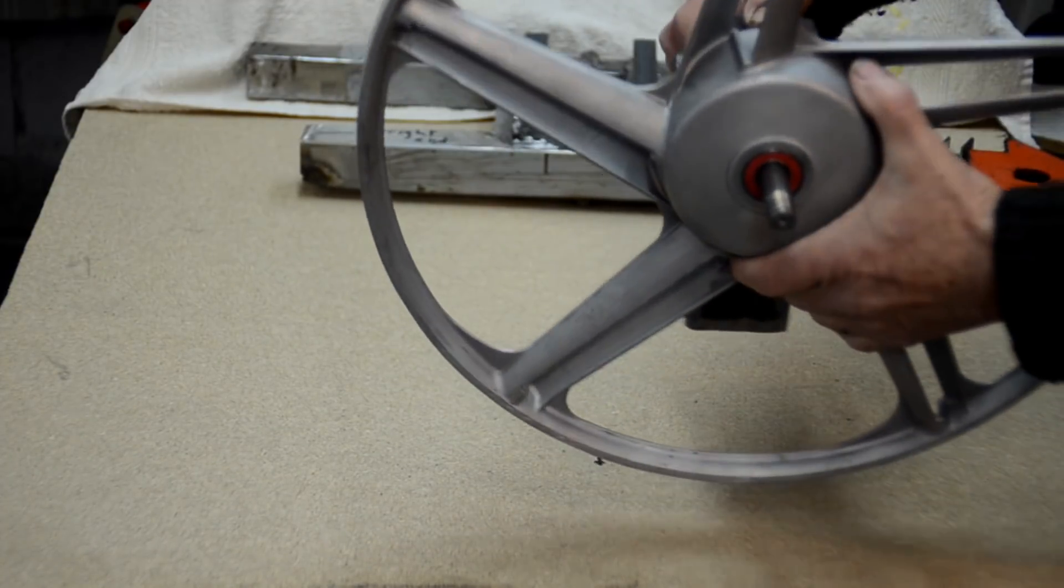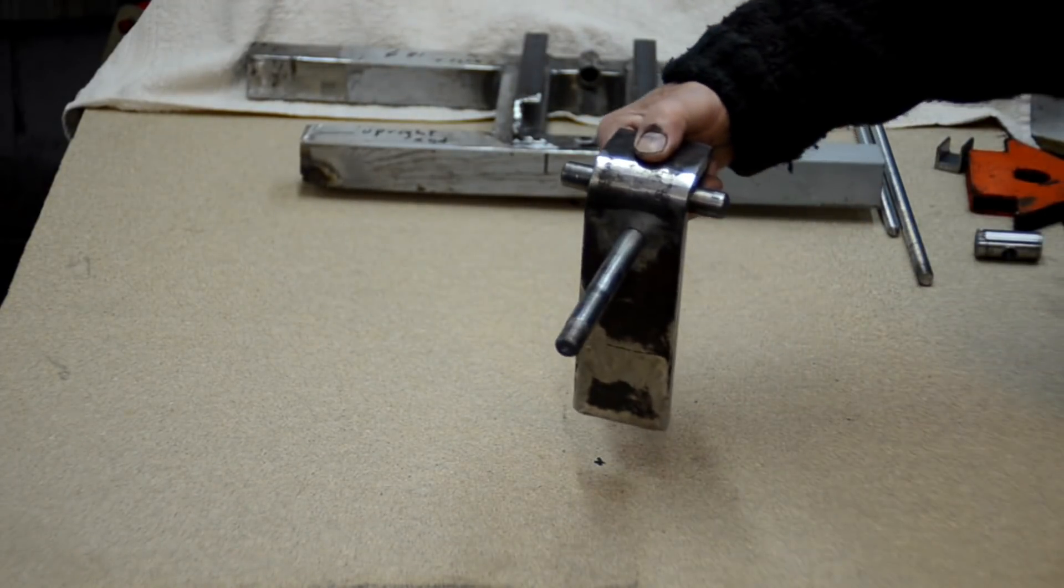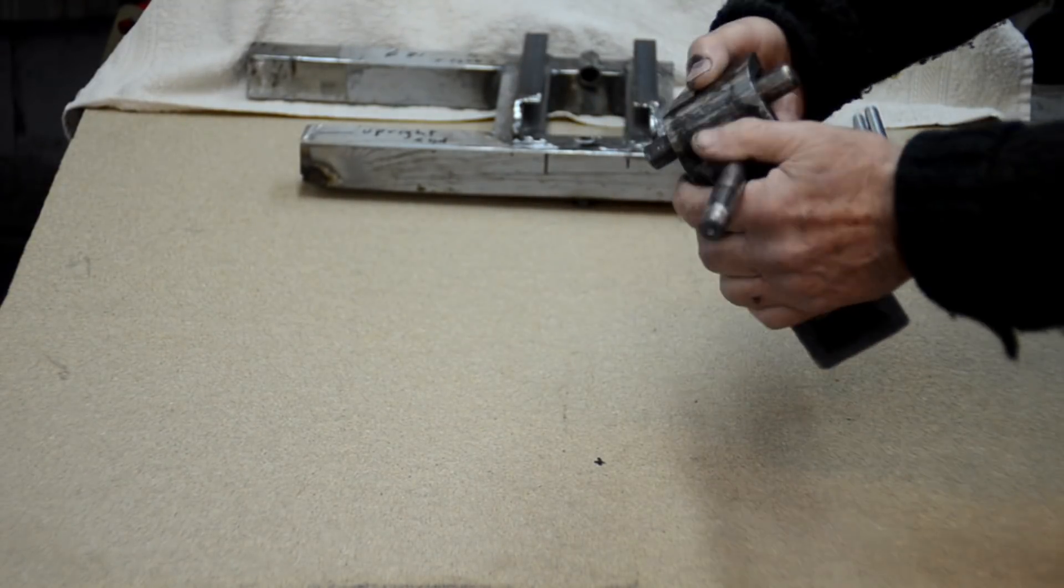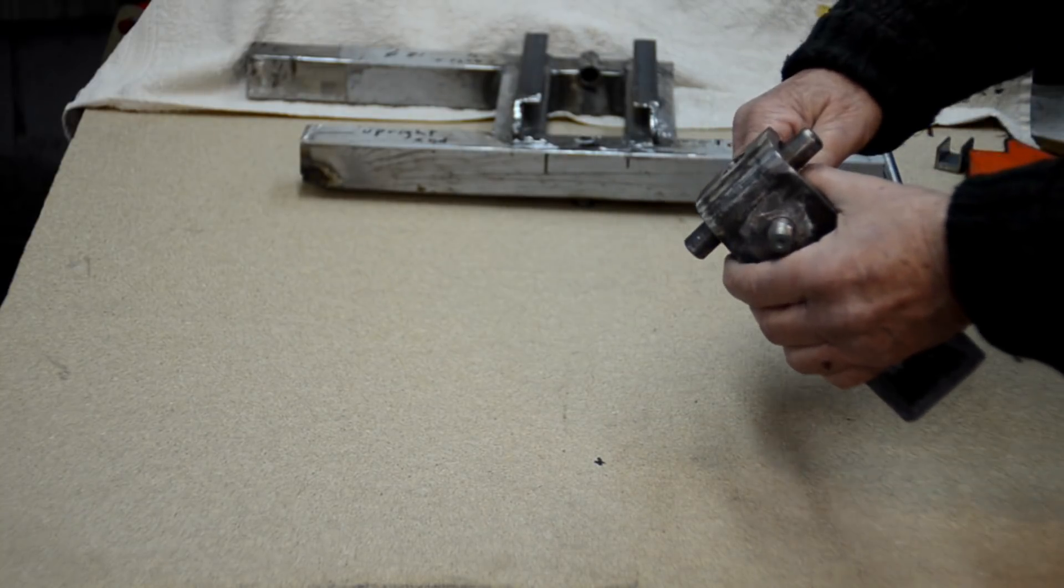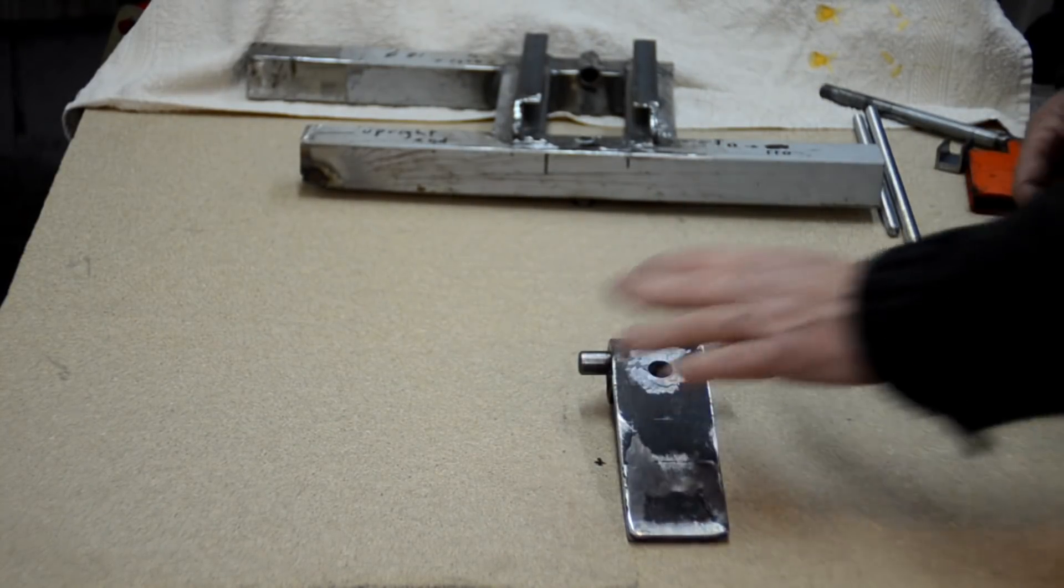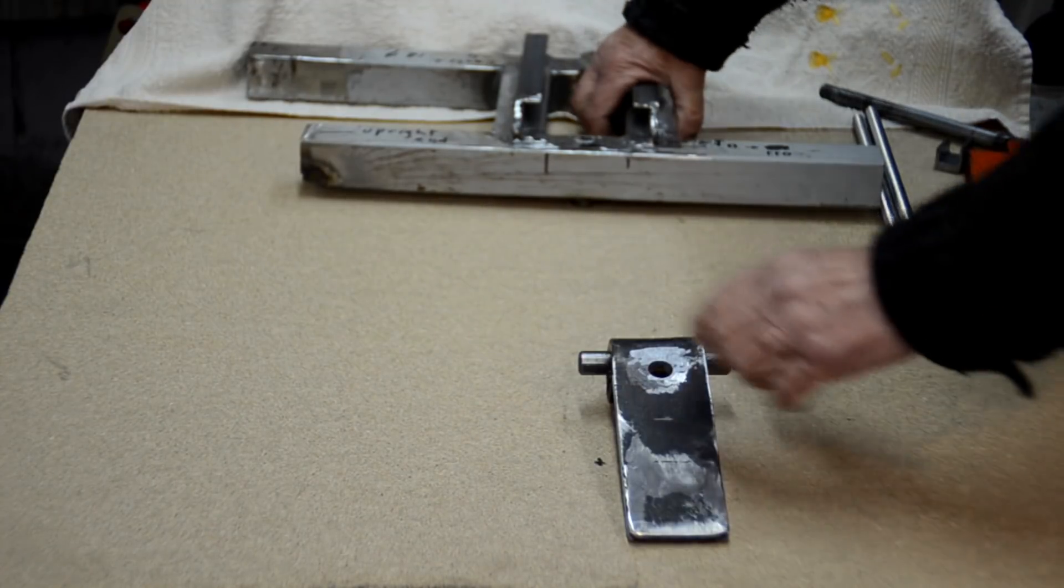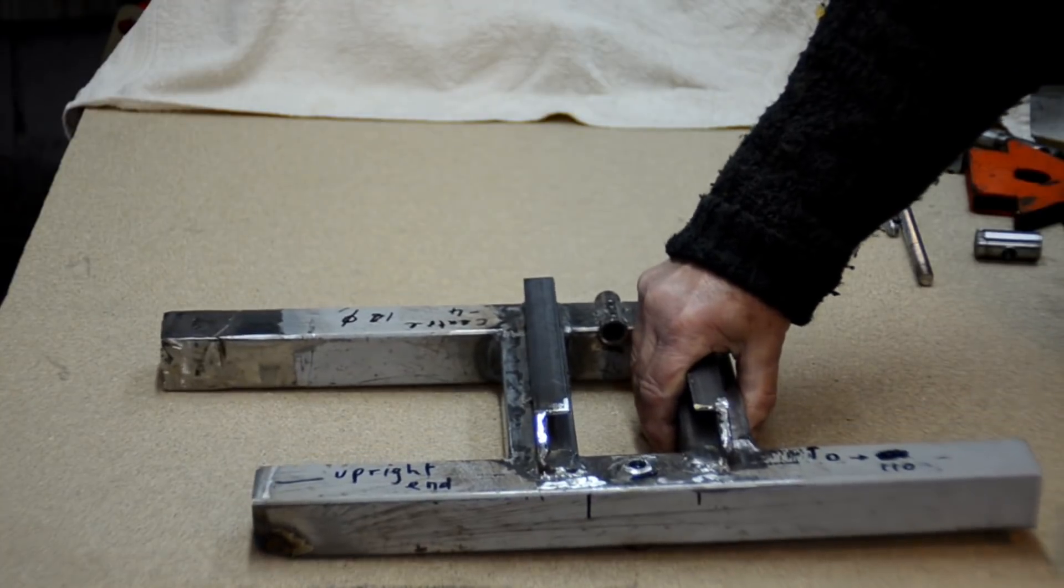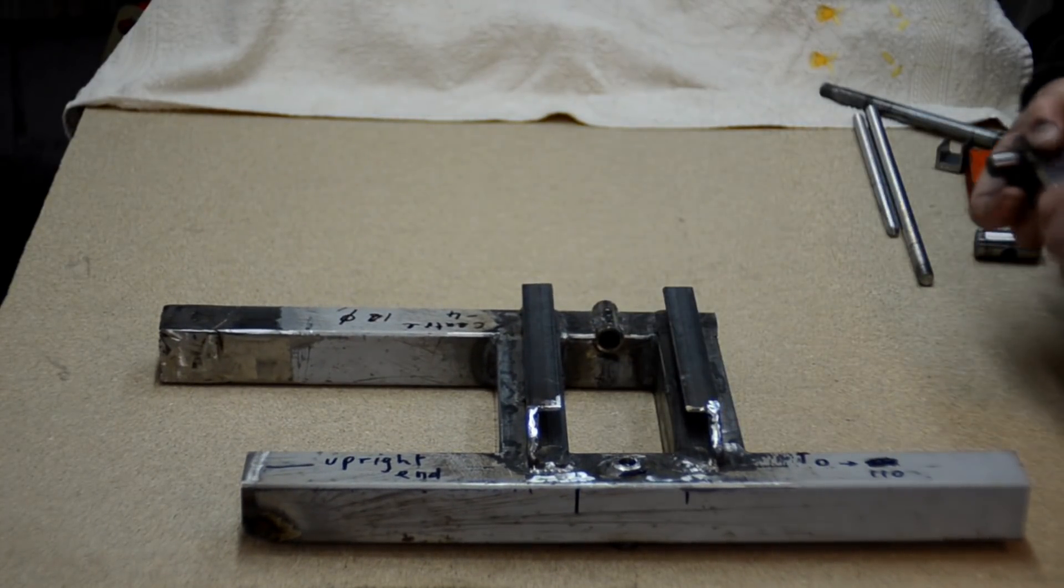So by moving this bracket up and down and tilting it, I can control the wheel position and angle. So then I had to make something to be able to mount and tension this piece and that's what this was for.